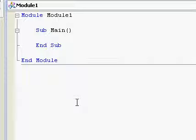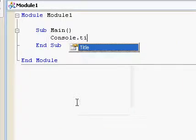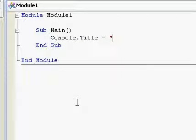So, first, let's name our console window. Console.Title equals tutorial.